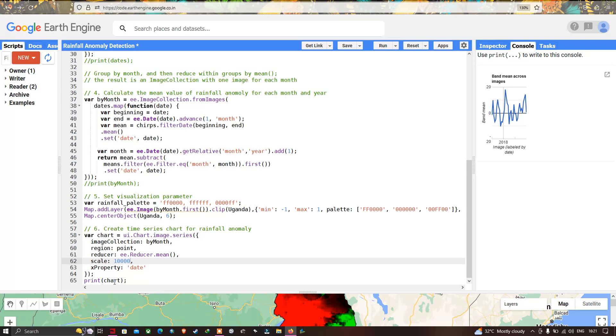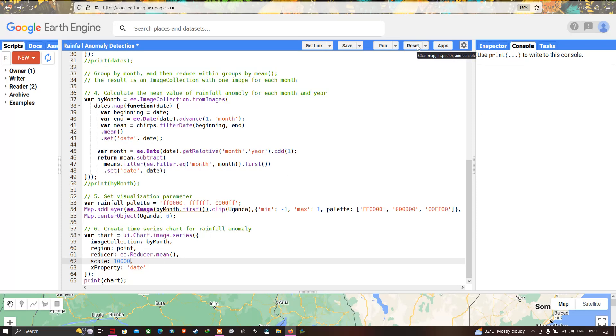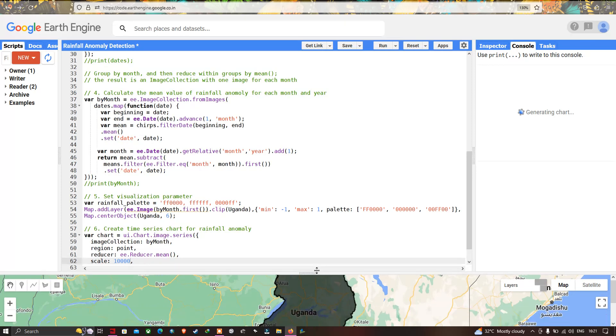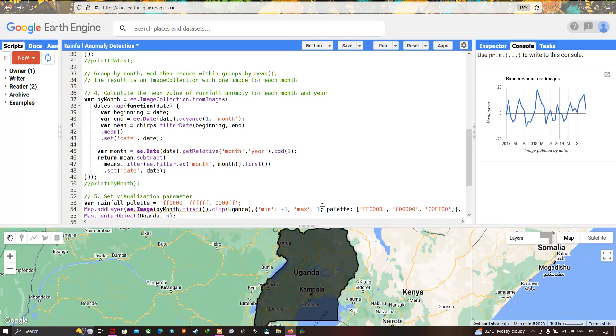To view the graph we define print(chart). Now let me run this code — go to the option called Run Script and click Run Script.